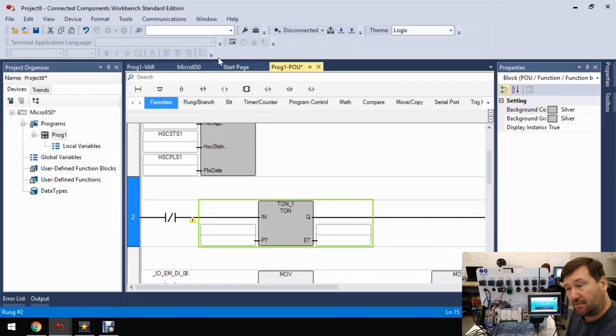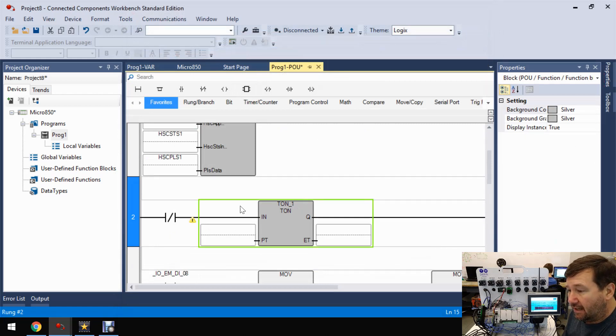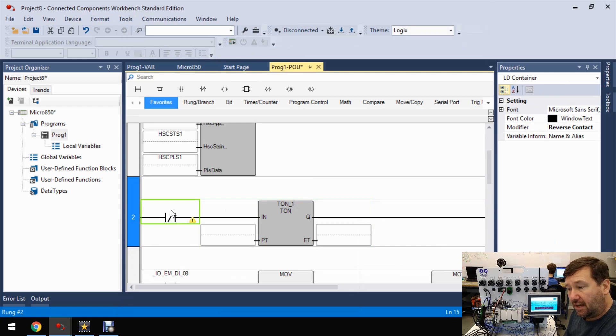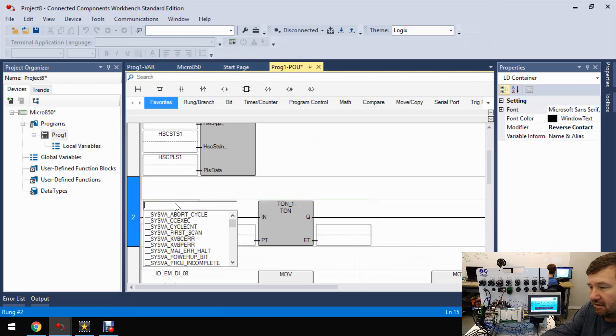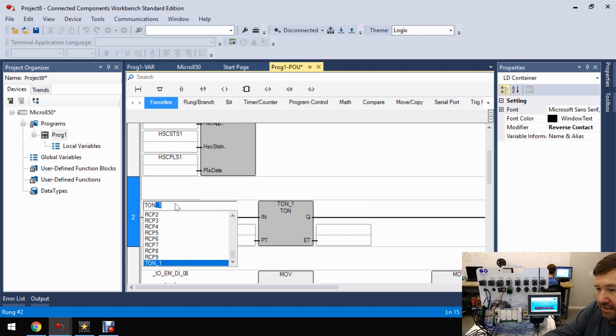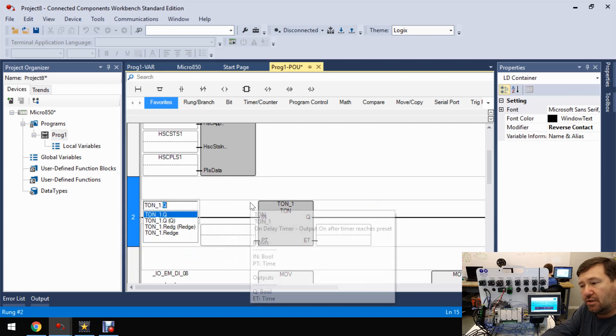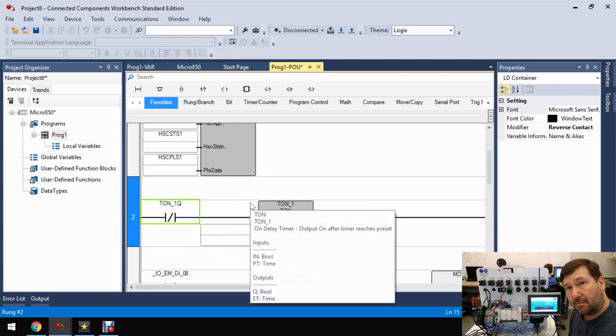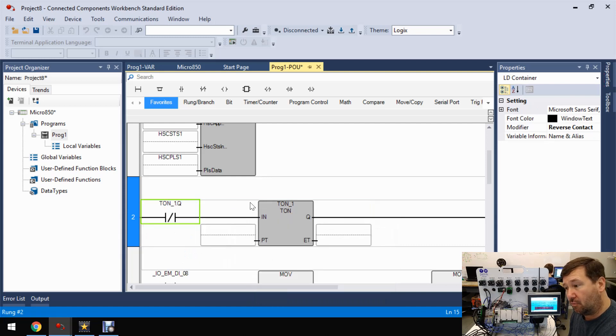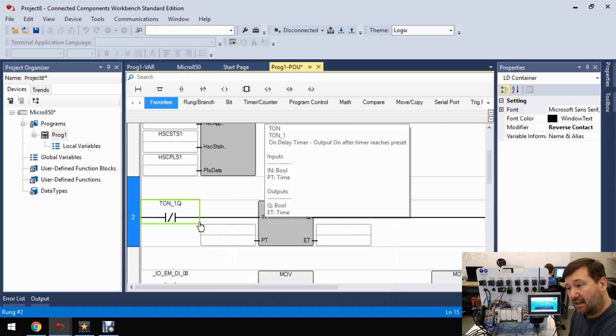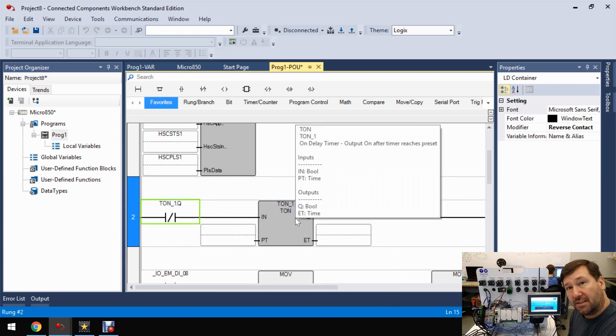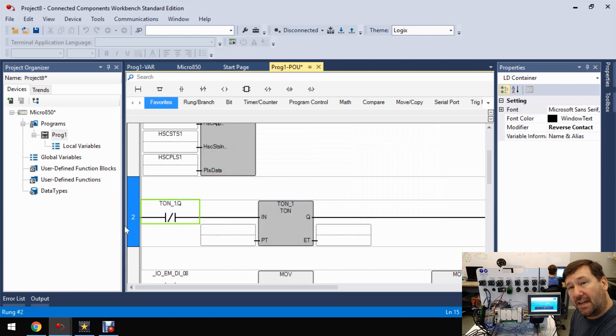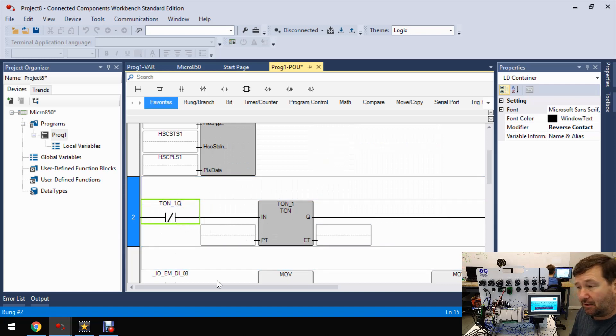And this reverse contact, we're actually going to address that TON. So it's going to be TON1Q. And that's going to be true when it's done. So this is going to say, as long as our timer is not done, run this timer. And what that's going to make is a repeating timer.